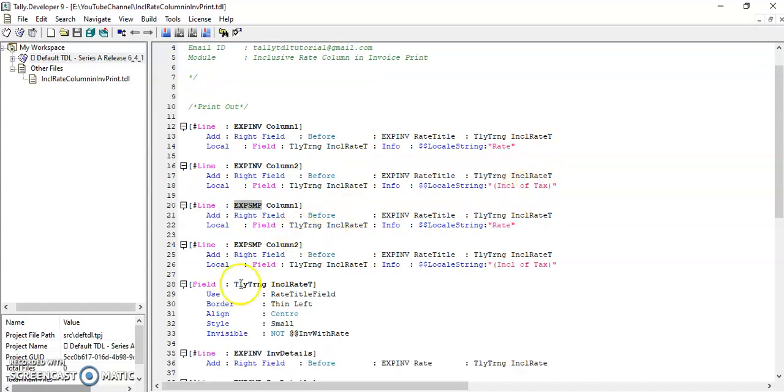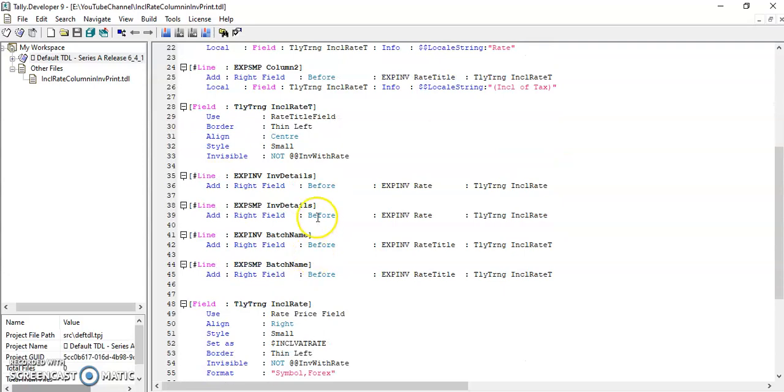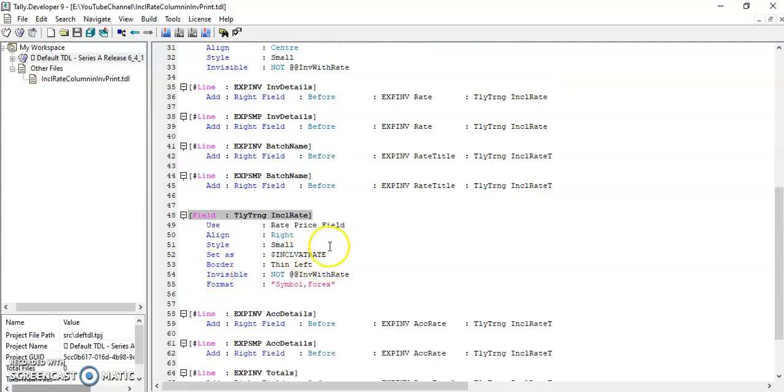Then I have defined the field in inventory line. I added inclusive rate field. In this field, I have defined setters as inclusive VAT rate.